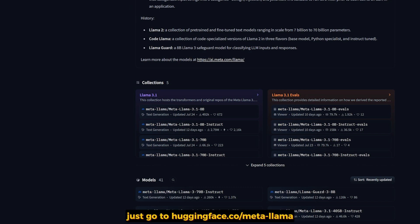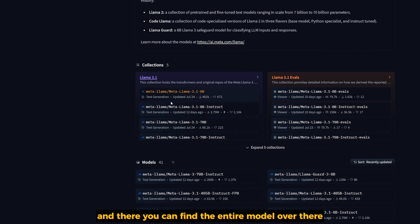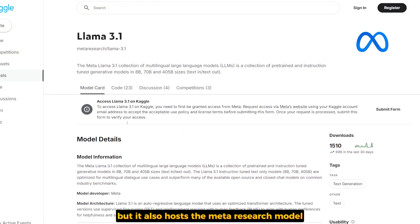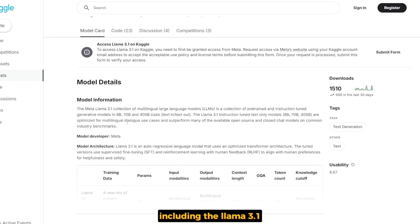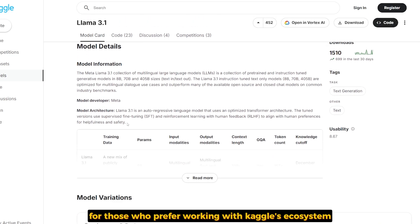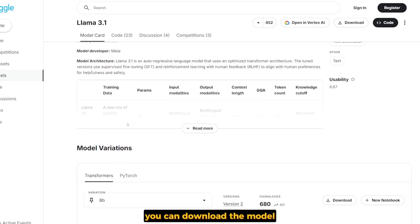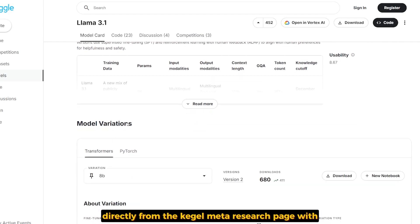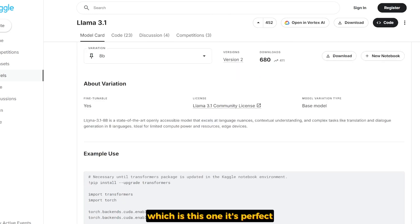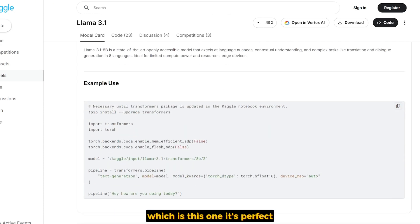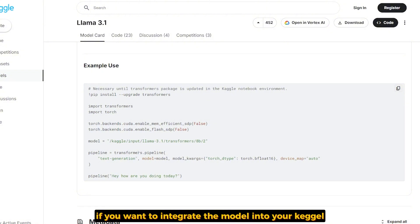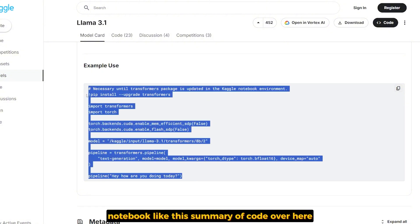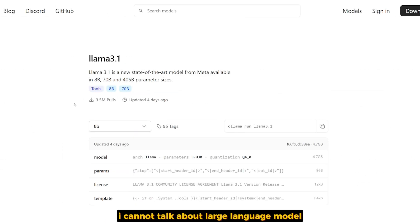Just go to huggingface.com/meta-llama and there you can find the entire models. Kaggle, known for its data science competitions, also hosts the Meta research models including LAMA 3.1. If you're familiar working with the Kaggle ecosystem, you can download the model directly from the Kaggle Meta research page. It's perfect if you want to integrate the model into your Kaggle notebook, and it's easy to do that in Kaggle.